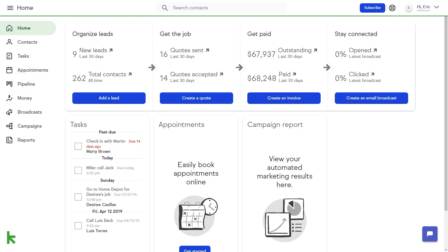The Pipeline tool in Keep has an easy-to-use drag-and-drop feature that allows you to move your deals from stage to stage as they progress through your sales process.